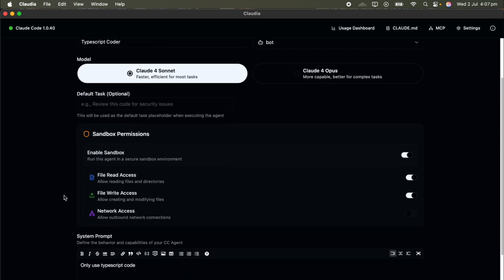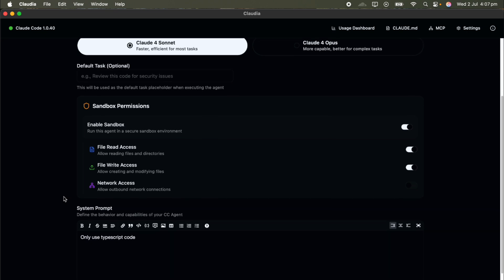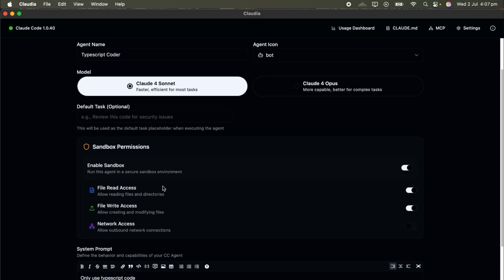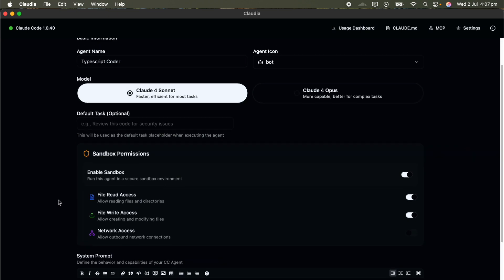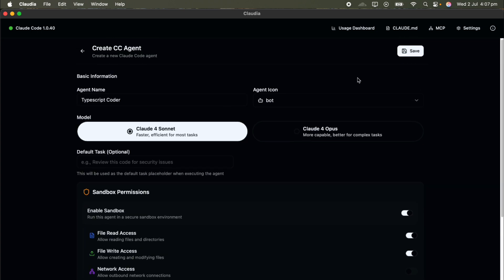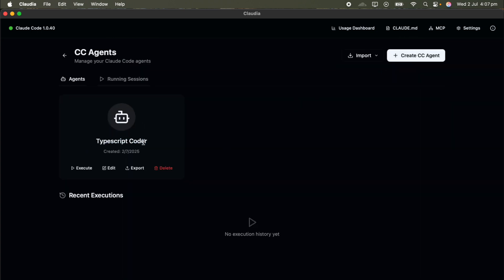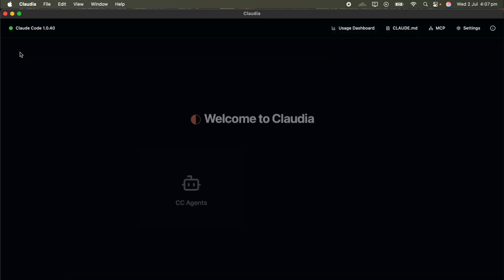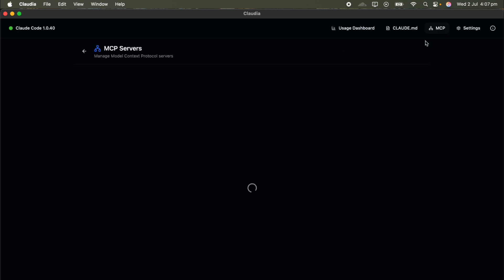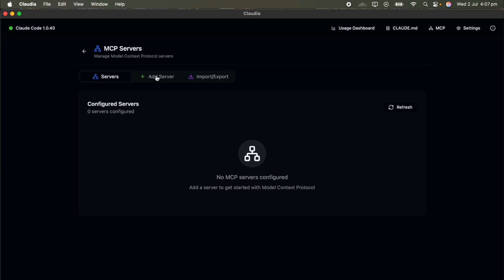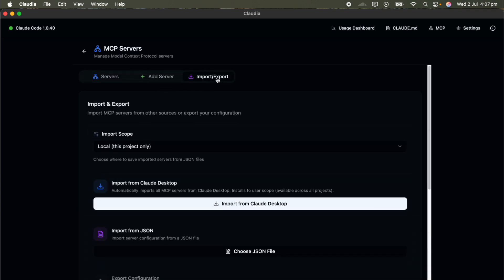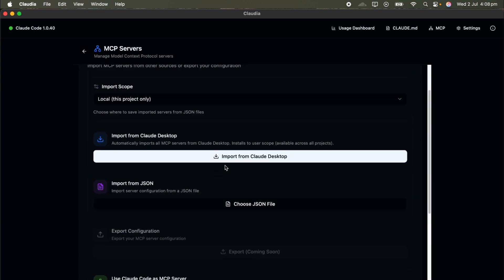Each agent runs within its own sandboxed environment, and the security setup is seriously robust. On Linux it uses Seccomp for fine-grained control, and on macOS it leverages Seatbelt. What's more, you can create reusable permission profiles, and Claudeia will actively monitor and flag any violations as they happen. That level of transparency and control is incredible, especially if you're managing your own Model Context Protocol servers. If you're running MCP servers, Claudeia makes that process super manageable too — it includes a built-in MCP server manager where you can add your servers using a graphical interface.